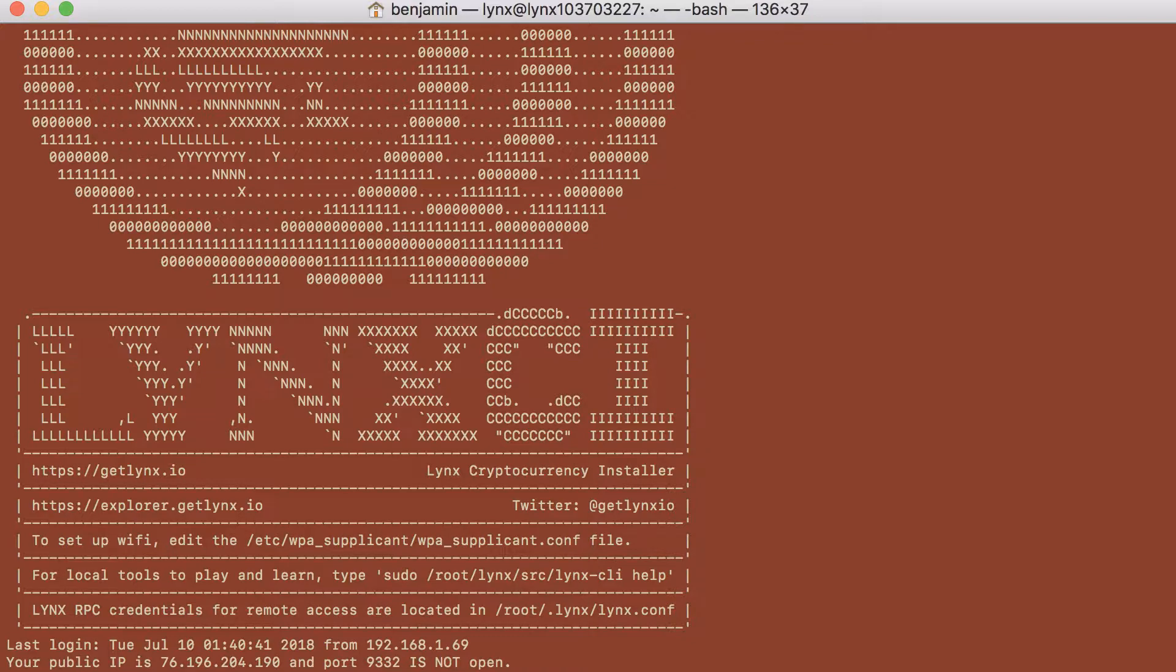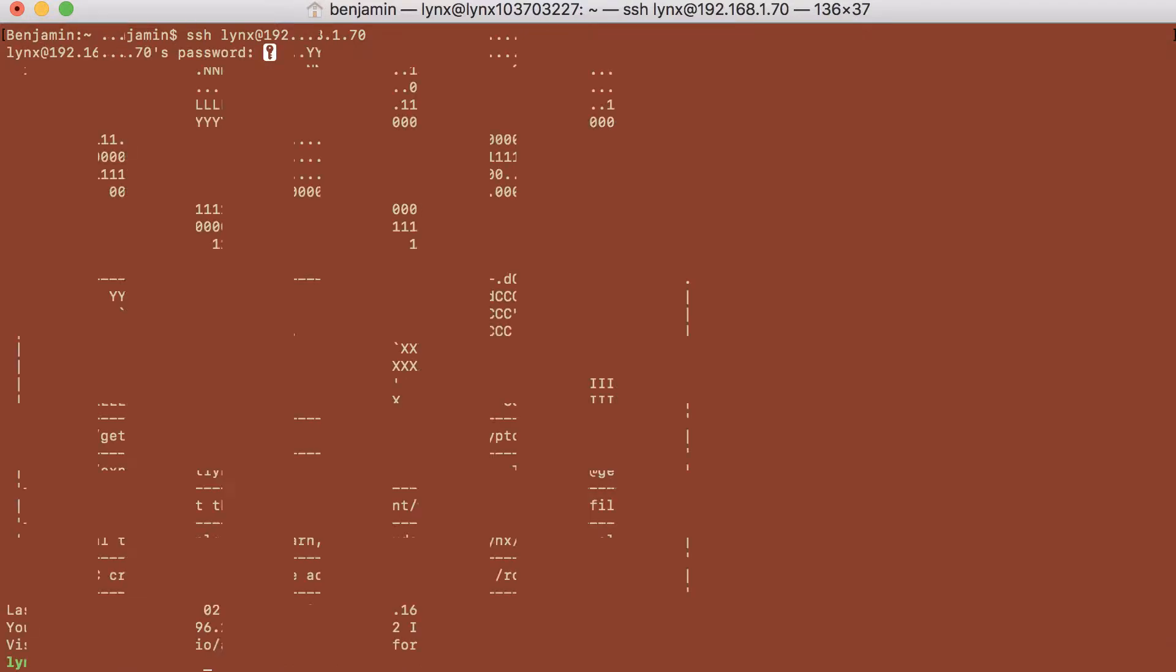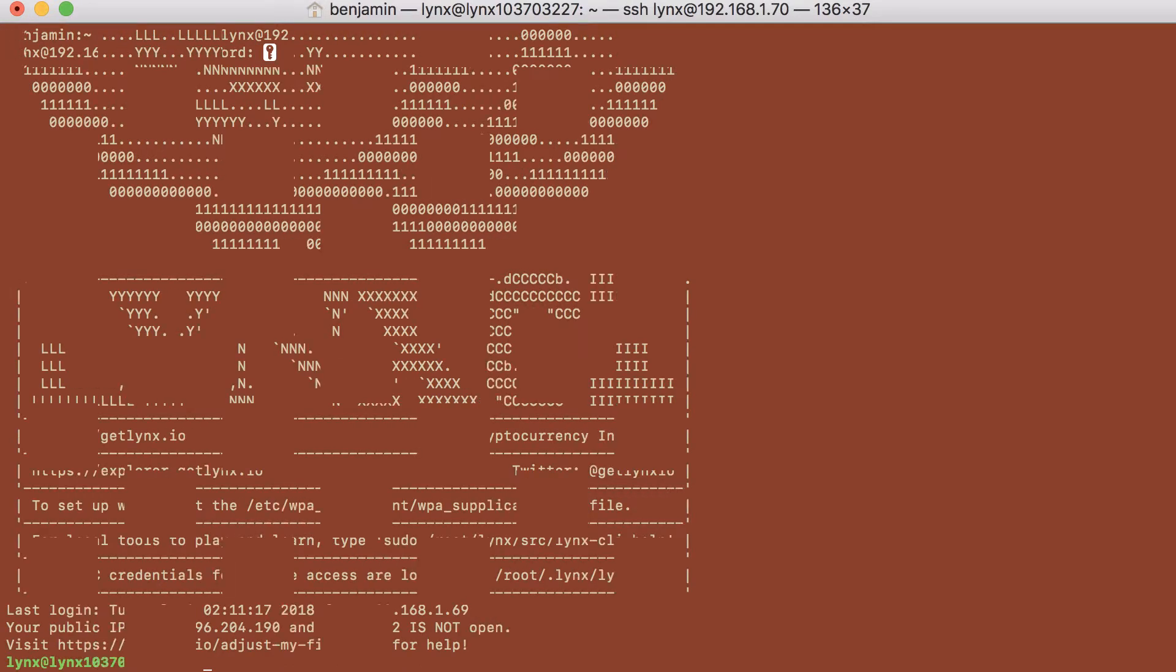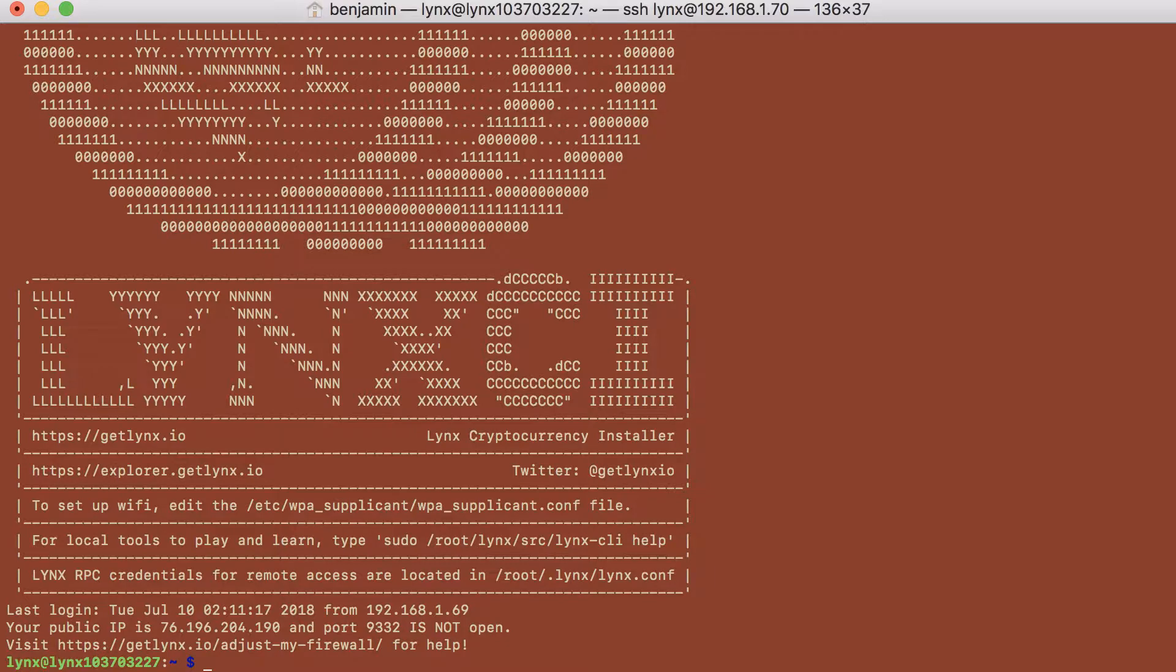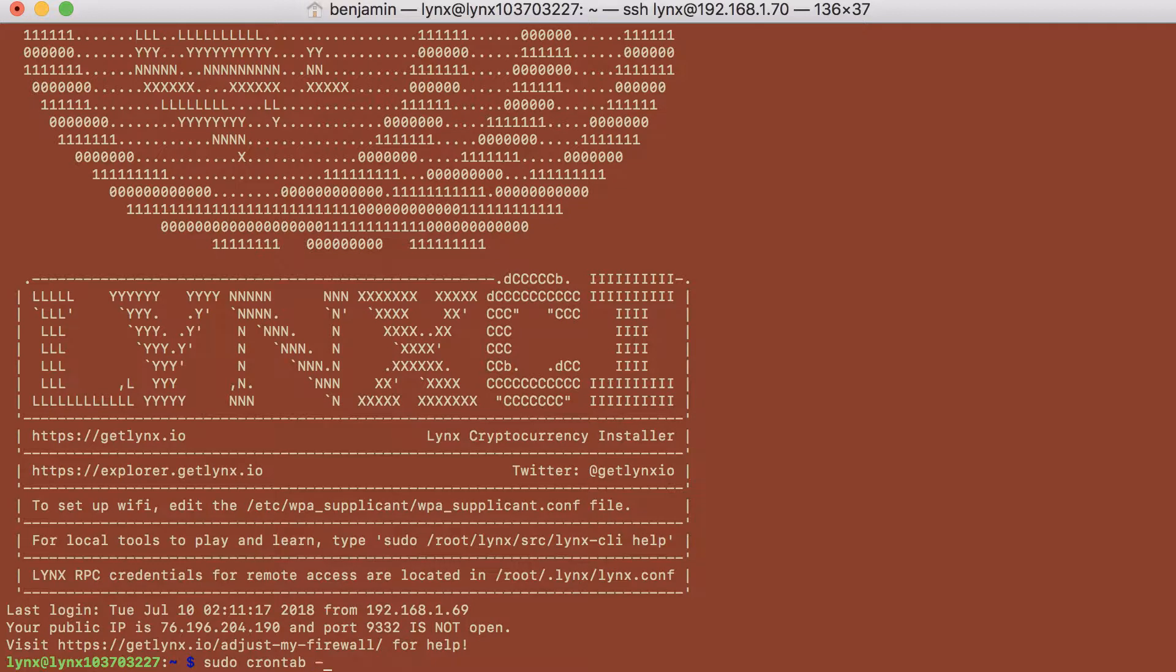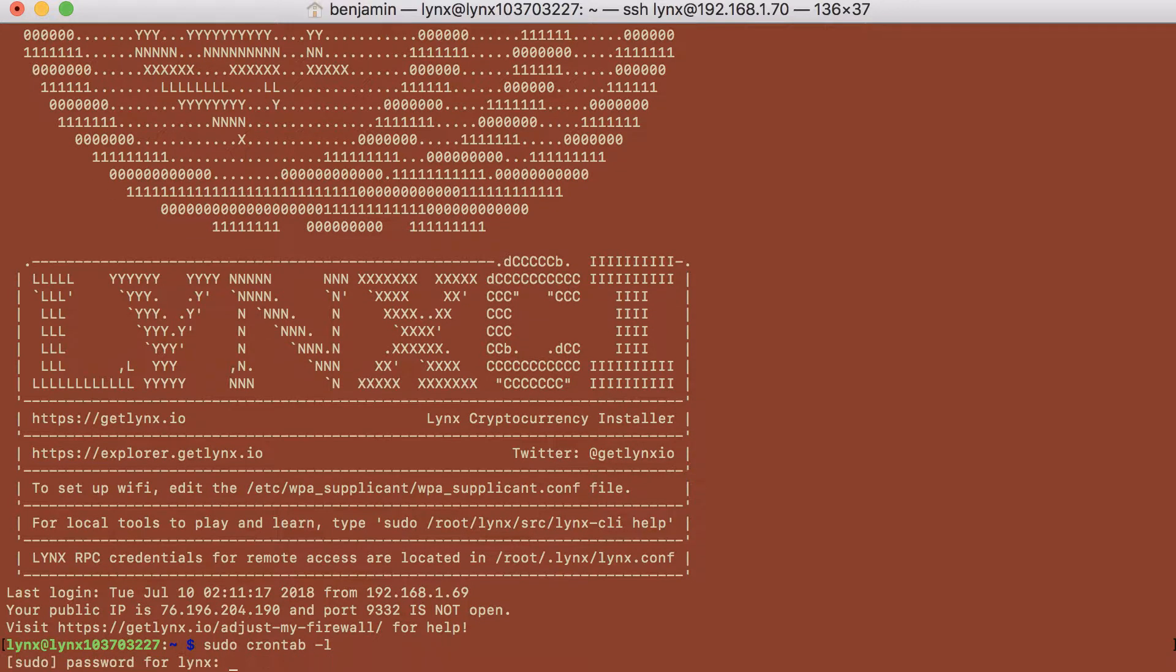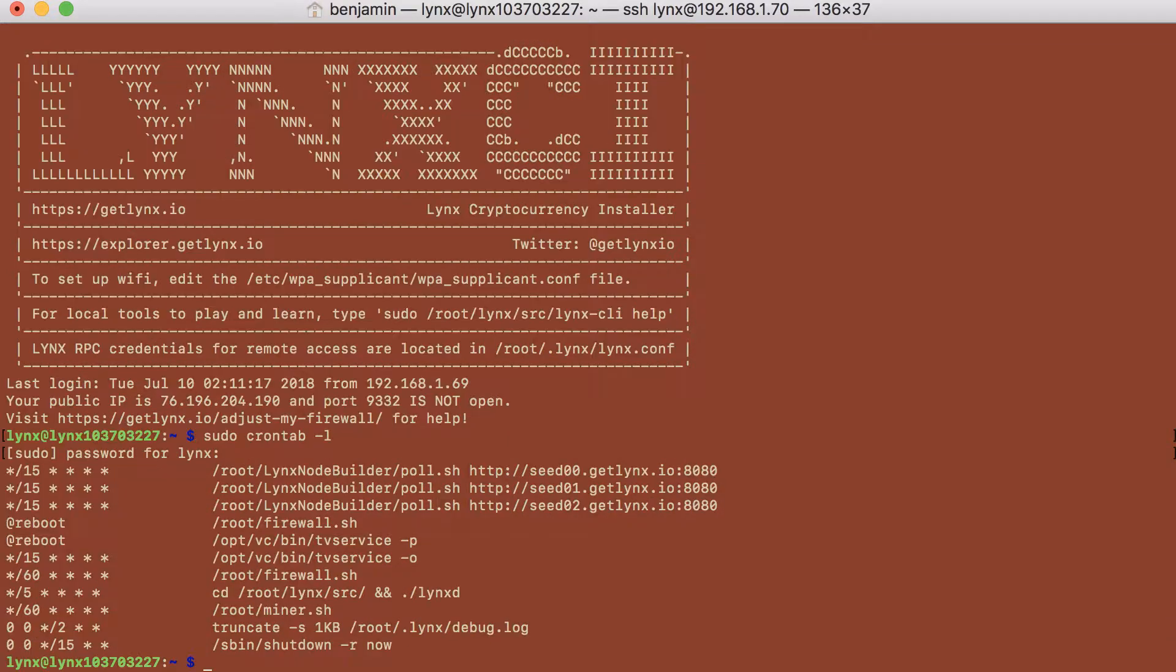Let's first log into your Raspberry Pi. The switch that turns the HDMI power saving mode on and off is found in the root crontab, so we need to specify sudo and then crontab-l. You'll be prompted for your Lynx user account password. Mine is still Lynx.